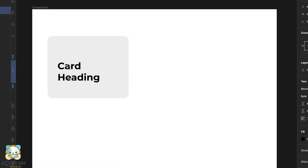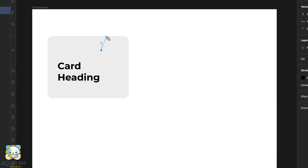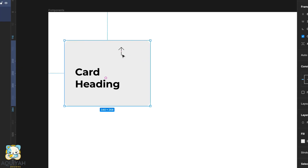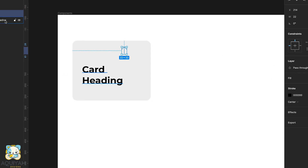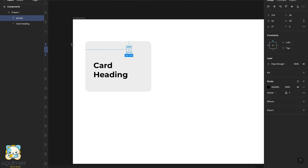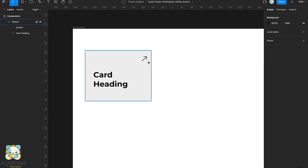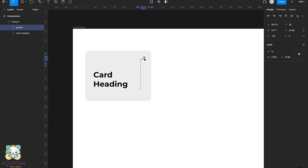Once we're done with that, we'll draw the arrow for the corner of the card. We'll draw that using the pen tool. Once we're done drawing it, we'll rename it and then move on to set the stroke width. Then we'll tilt it a bit and adjust the size of the arrow.